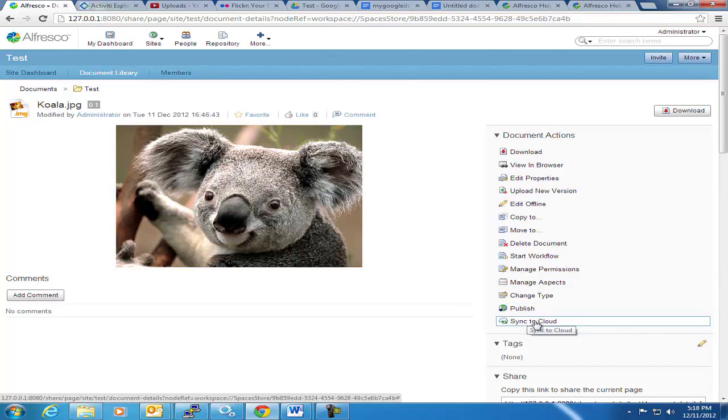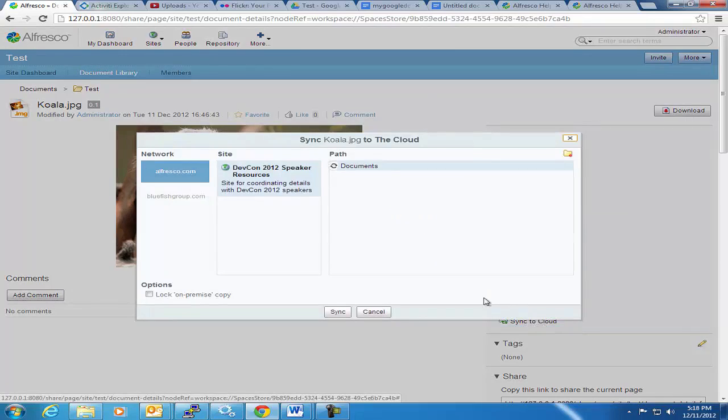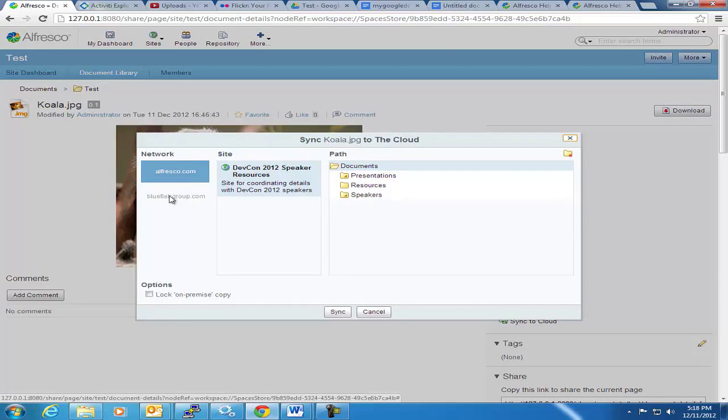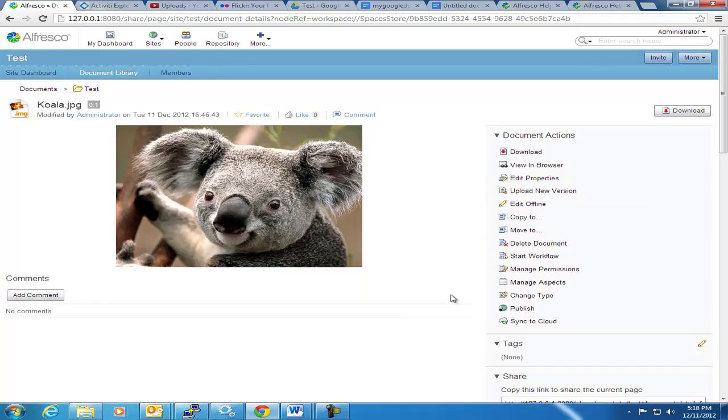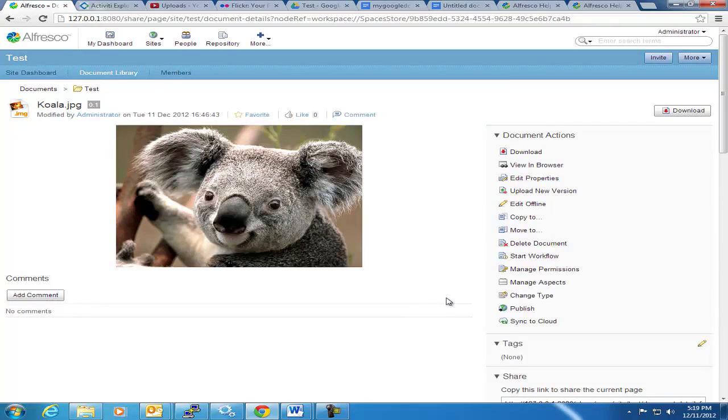Now Sync to Cloud basically replicates out to the cloud instance of Alfresco. And you can pick the folder you want to publish to, and this is actually a cloud instance. This bluefishgroup.com is our cloud instance, but it's not enabled right now, so I can't publish to it. But you can actually lock the on-premise copy. You can publish a whole folder if you need to, and that will be synced out to your cloud site. You hit Sync and it will actually go out to the cloud site. So the nice feature of that is you can choose what content you want to actually send out to the cloud.